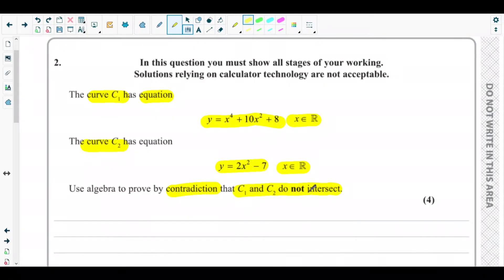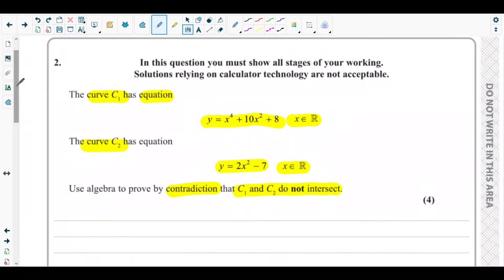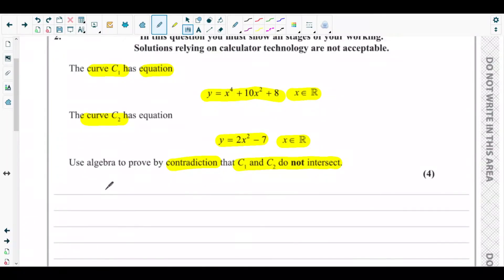In proof by contradiction, the name itself says contradiction — something that will be contradicting. What we do is consider the opposite of what has been asked in the question and assume it to be true. Here, the question says C1 and C2 do not intersect, so the opposite would be that they do intersect. So our assumption is: assume that C1 and C2 intersect.